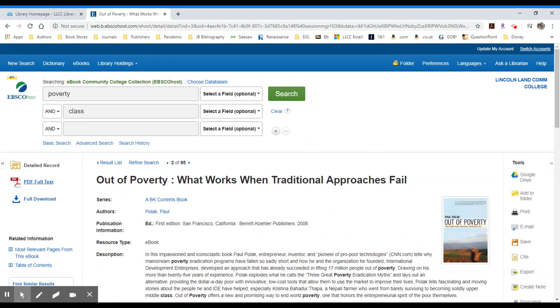you and your students will be able to view the entire book in PDF through EBSCOhost now that you've gained access. The download is helpful if you want to use Adobe Reader when you're offline or away from EBSCOhost.